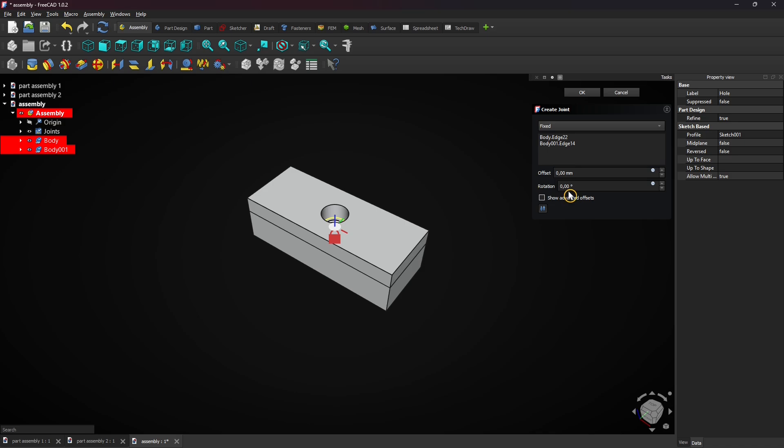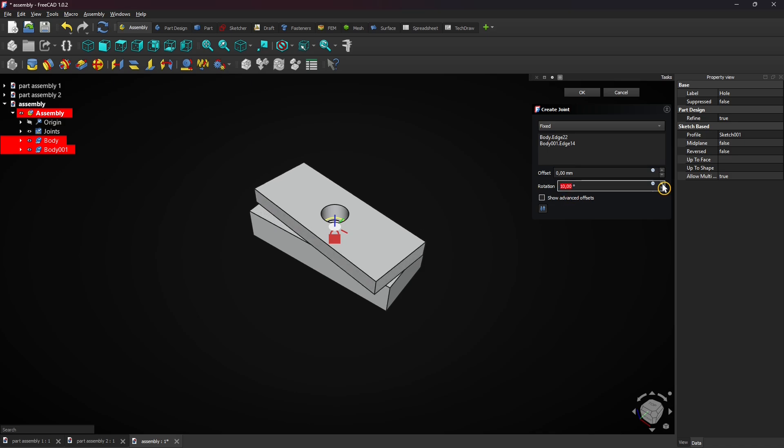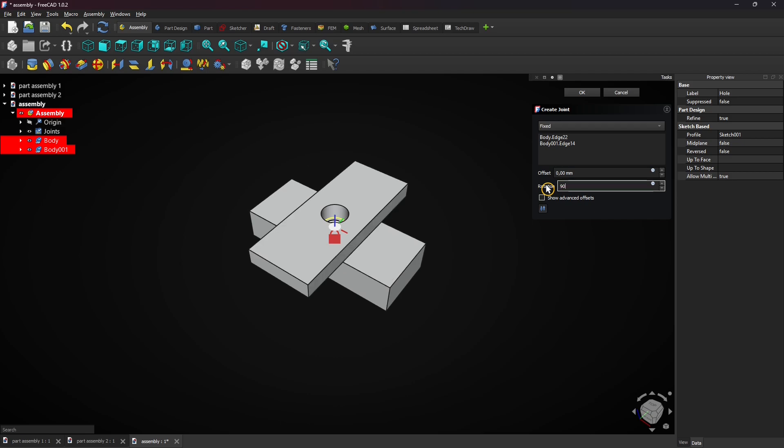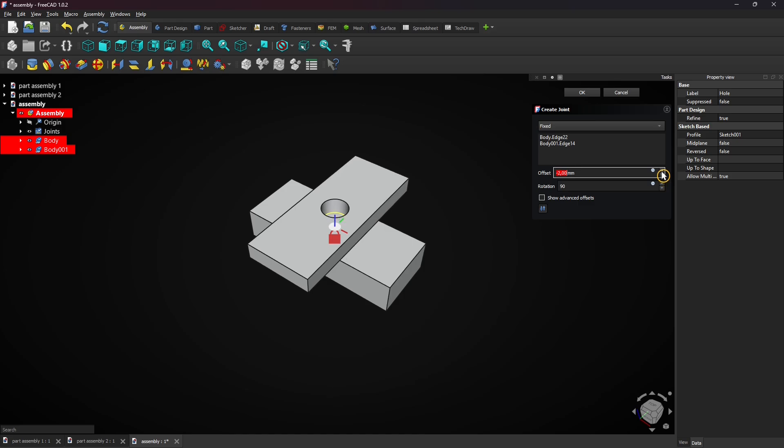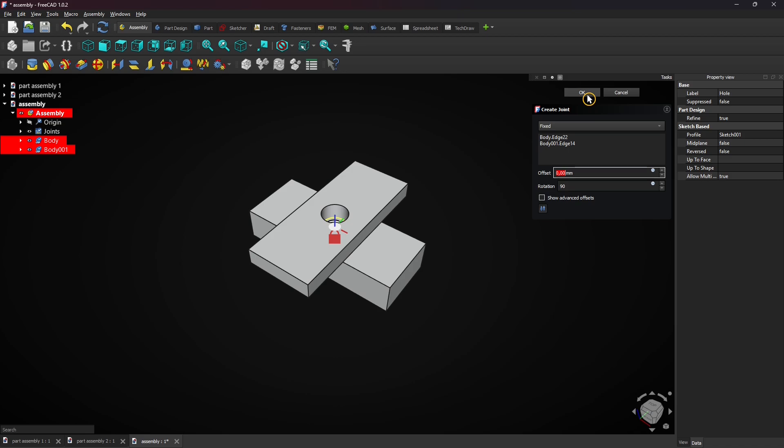Enter a rotation of 90 degrees. The plates will be perpendicular to each other. You can also enter an offset, but you can leave it at zero now. Click on OK to apply.